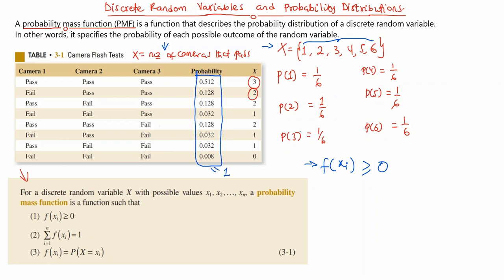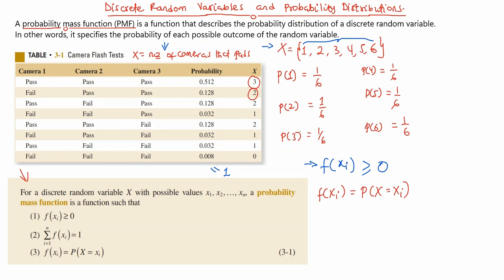The third condition states that f(xᵢ) equals the probability that capital X equals xᵢ. The capital X represents the random variable and the small x represents its possible values. So if capital X equals 3, then f(x₃) equals the probability that X equals 3, which is 0.2512. That is what the last point means.